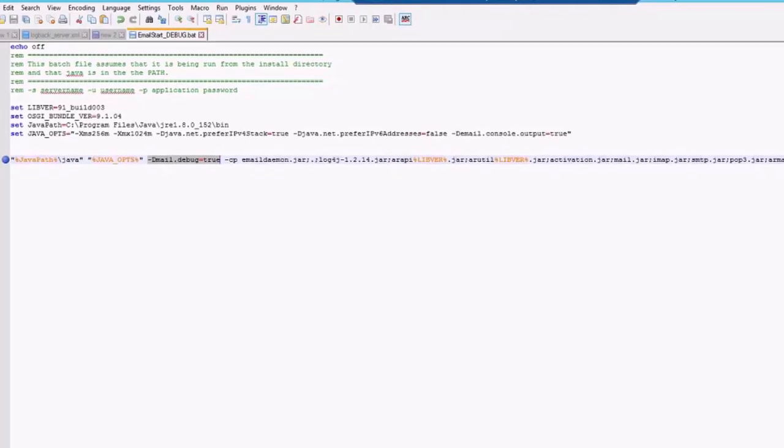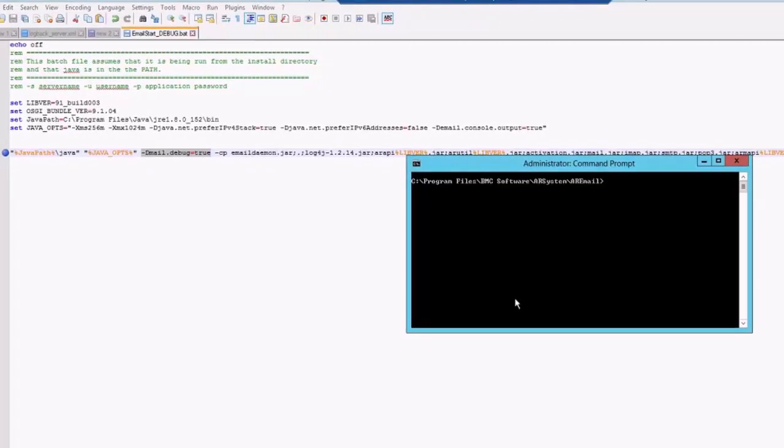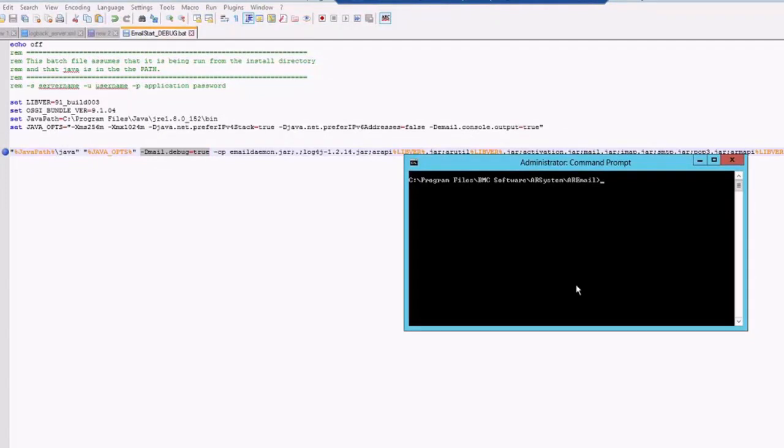just open your command prompt as administrator. Go to the AR email directory. Whatever the file where you have made the change, just run this particular file. If you would like to get a console output, you can just run as is.